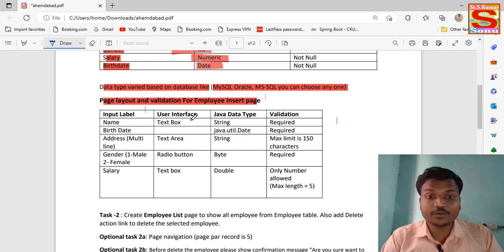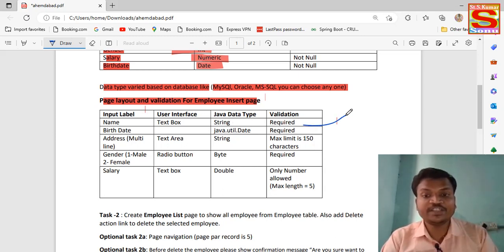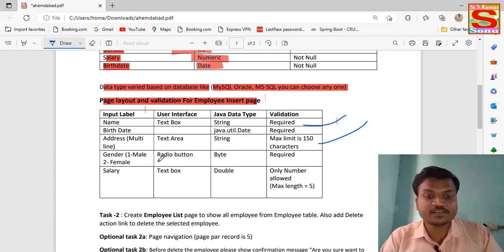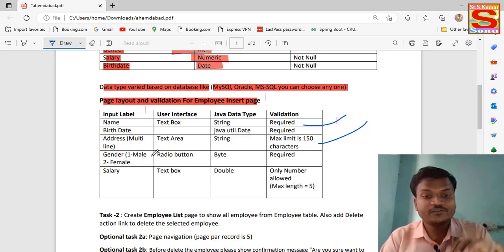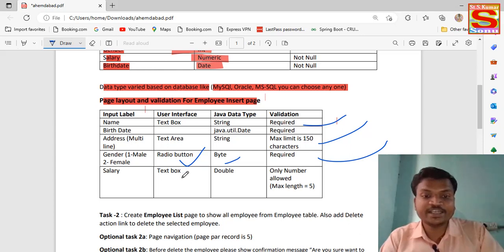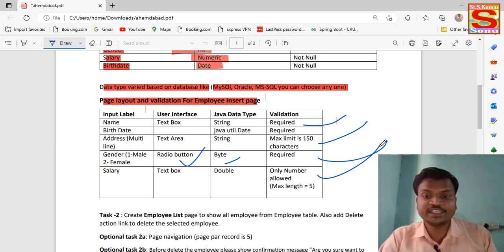Name: text box, string type, required — meaning without a name we can't proceed. Date of Birth: also required. Address: text area, string type, maximum 150 characters. Gender: radio buttons — first Male, second Female — byte data type, required. Salary: text box, double type, only numbers allowed — no string type data is allowed in the salary field.